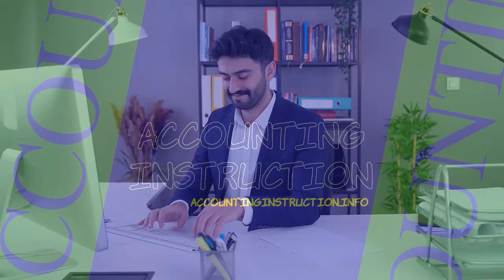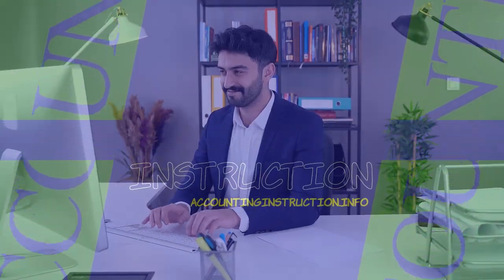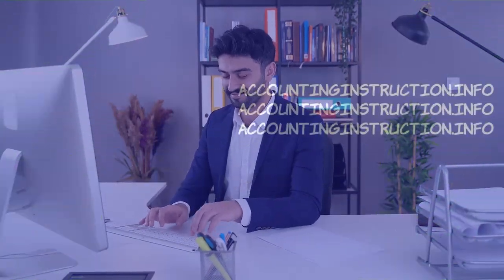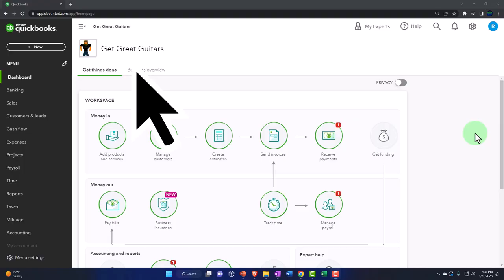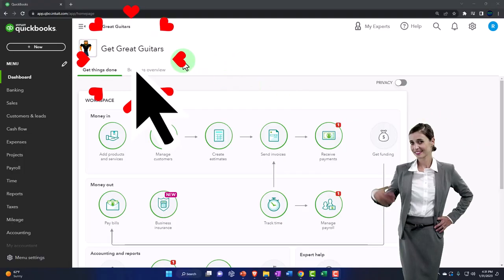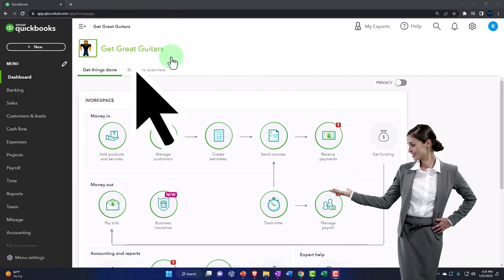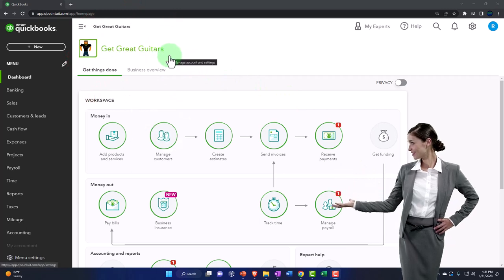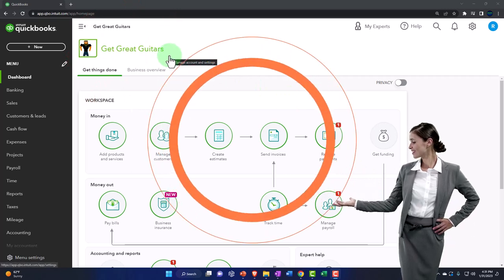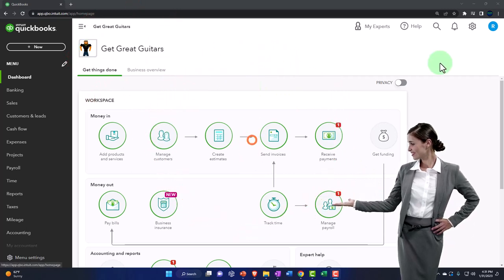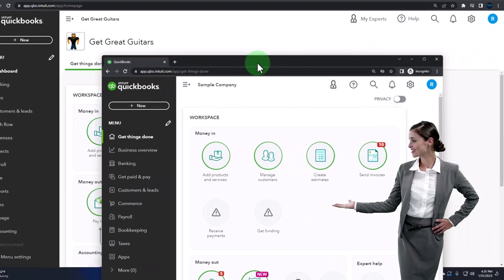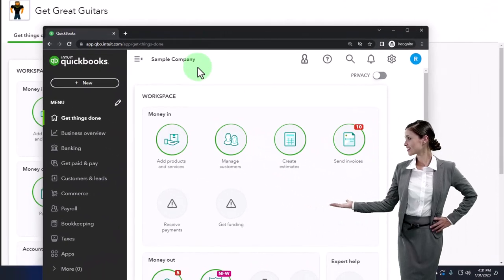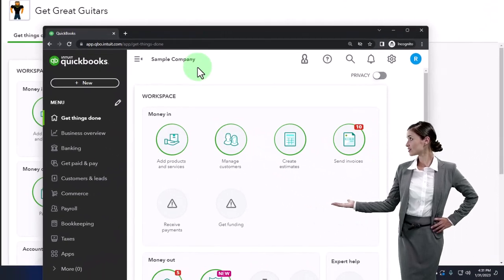Get ready to start moving on up with QuickBooks Online 2023. Here we are in our Get Great Guitars practice file. We started up in a prior presentation using the 30-day free trial. We also have open the free QuickBooks Online sample company.